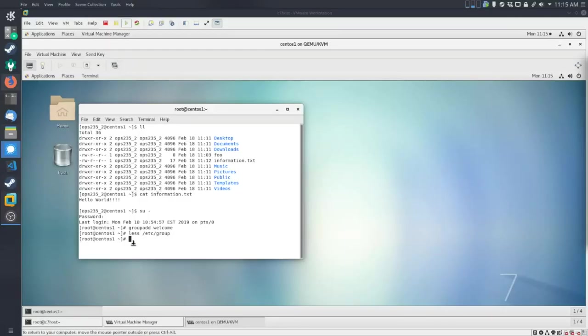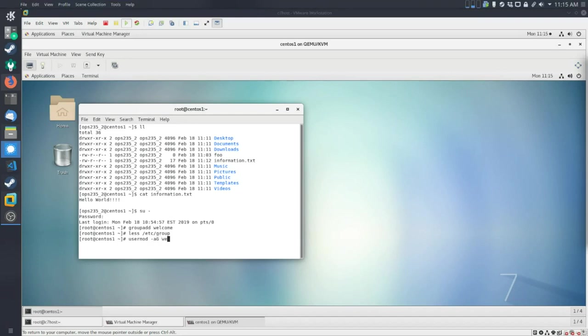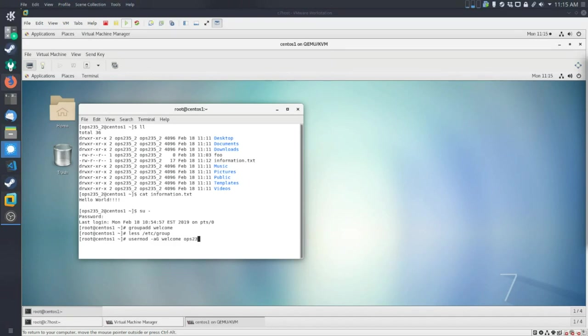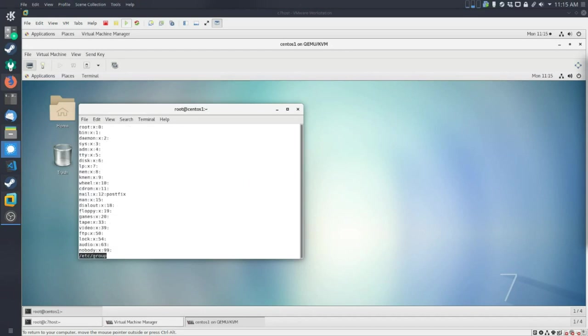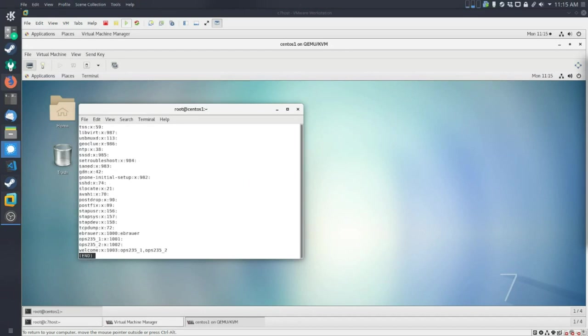So now we've created two users and we've created one group. And there's another piece of the puzzle, which is basically adding people to groups. So I'm going to issue this command usermod, and the two options here are basically going to add these users to an existing group. So the group exists because we just created it. And let me just do this. And now if we go back into here, we should see if we go to the very bottom here, is that OPS235 underscore one and two are part of the welcome group.